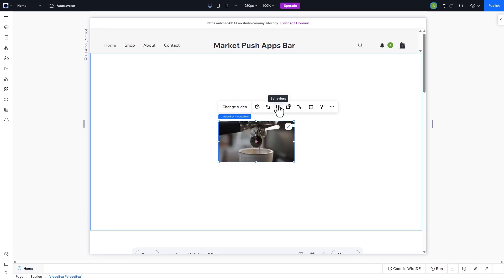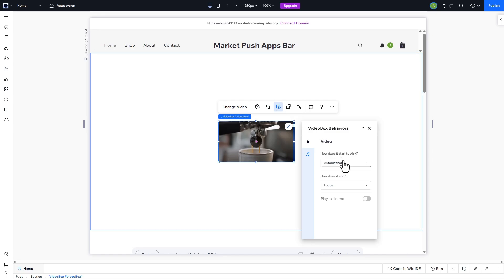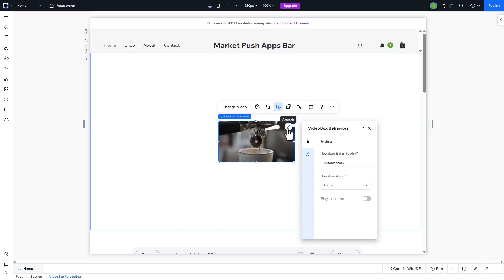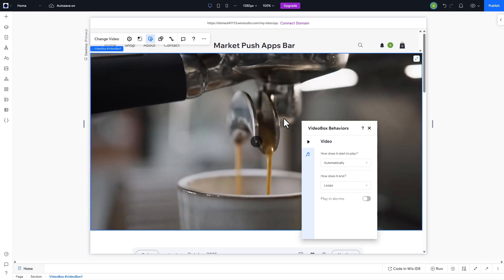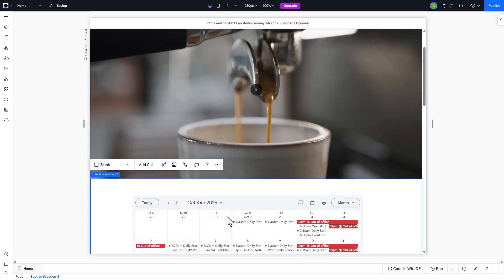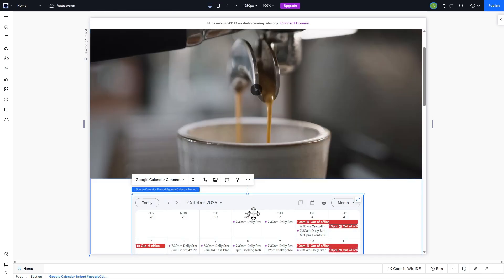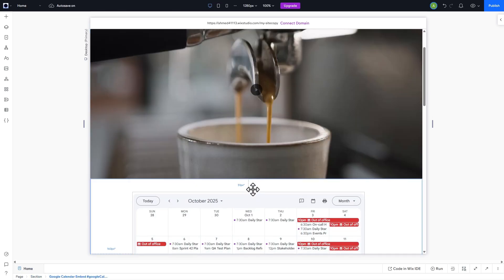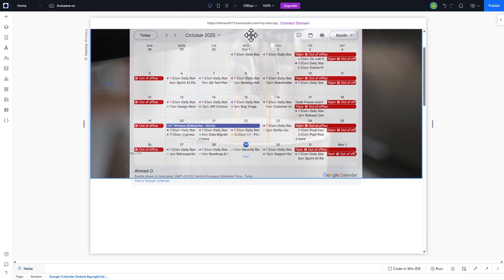Make sure to go into the Behavior button, set the video to play automatically and the end to loop. Stretch the video to make it responsive for mobile devices. Let's move the Google Calendar widget back.